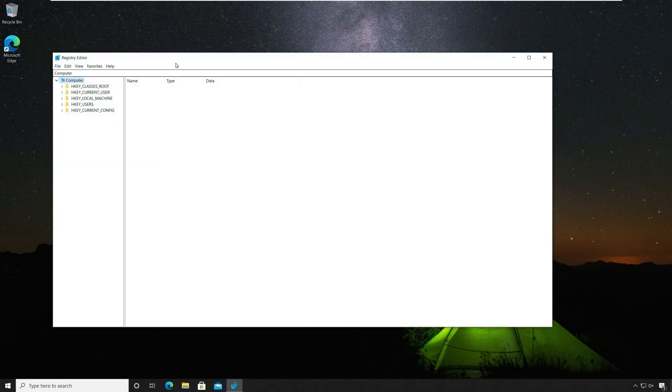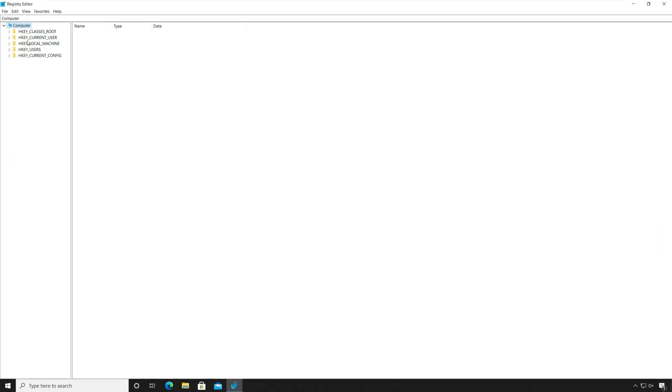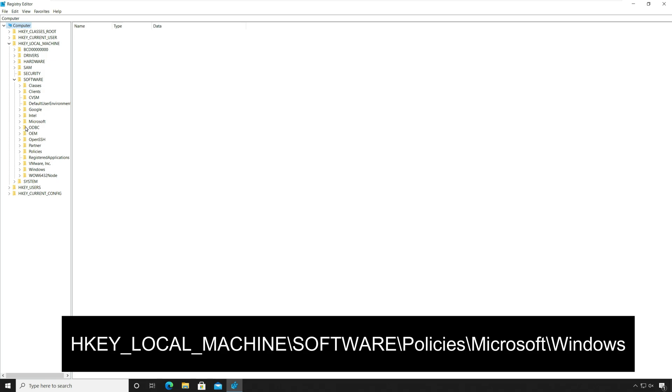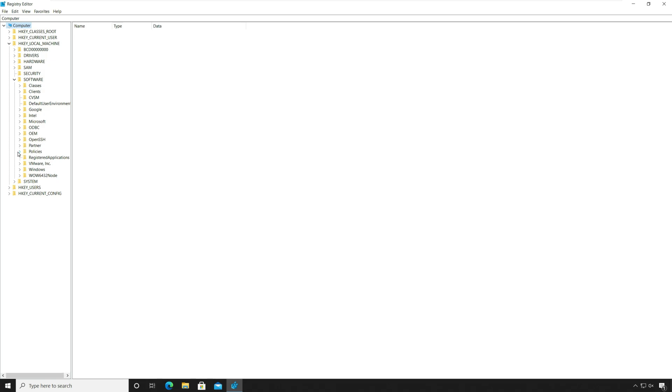HKEY_LOCAL_MACHINE, Software, Policies, Microsoft, Windows.